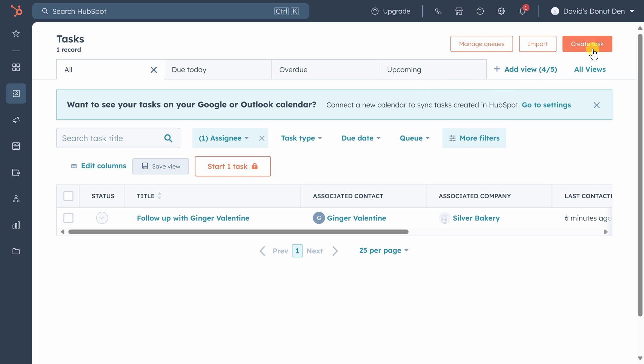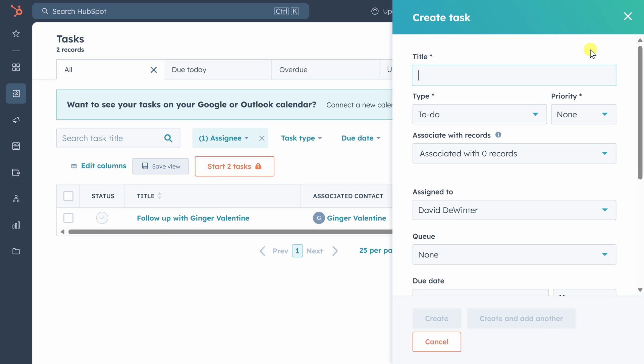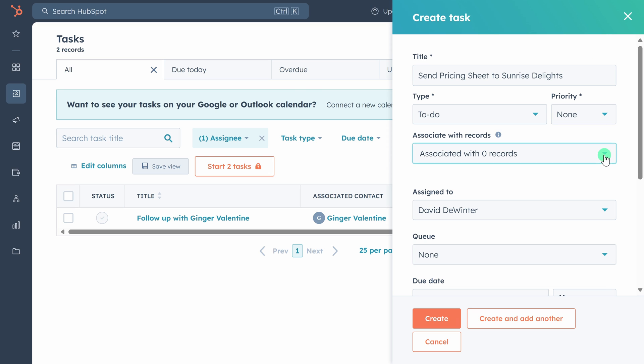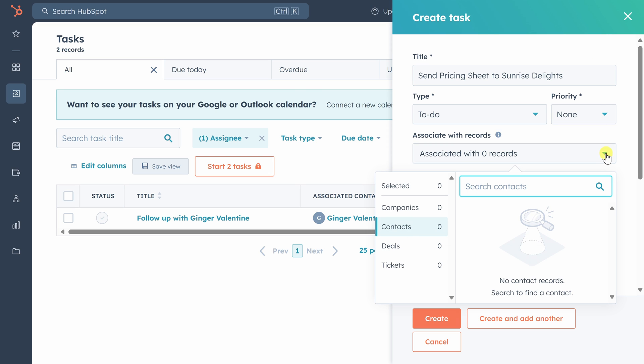Now Emma Jones from Sunrise Delights has asked us for a pricing sheet, so we need to prep that and get it over to her right away. We'll set the title for this task to send the pricing sheet and then we'll associate it with two records in our CRM. So anytime anyone sees Emma Jones or Sunrise Delights inside our CRM, they'll also see this task needs to be done.